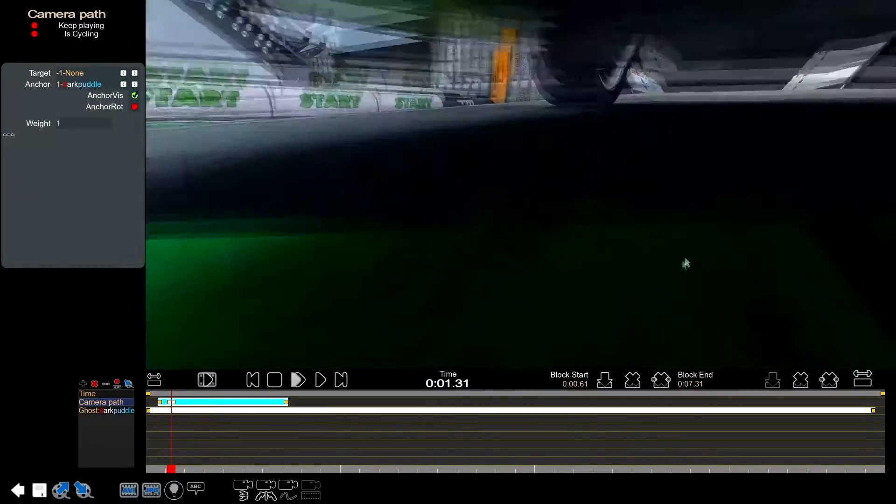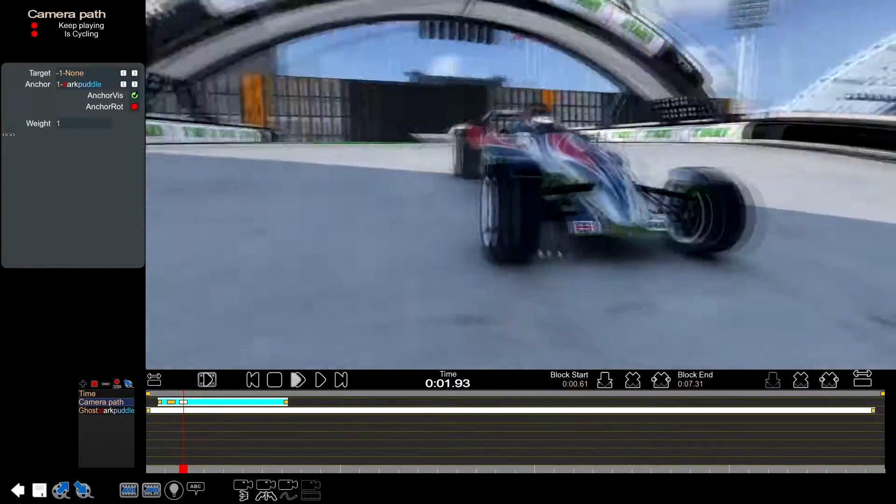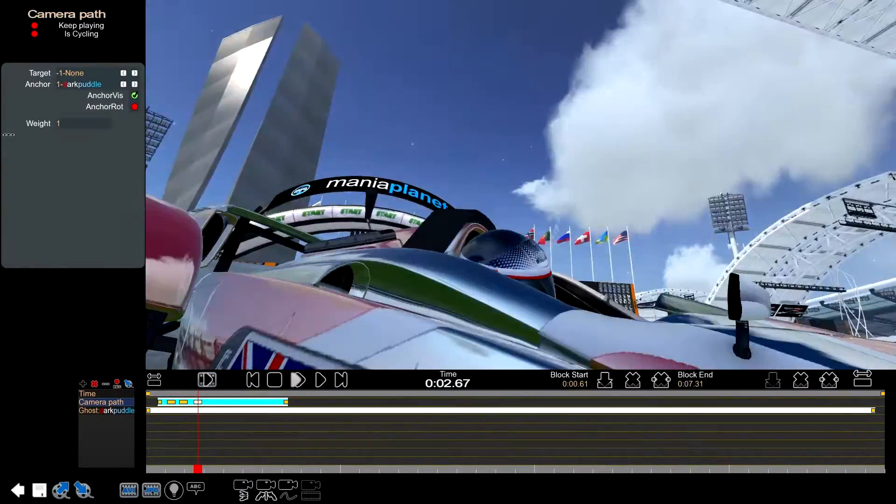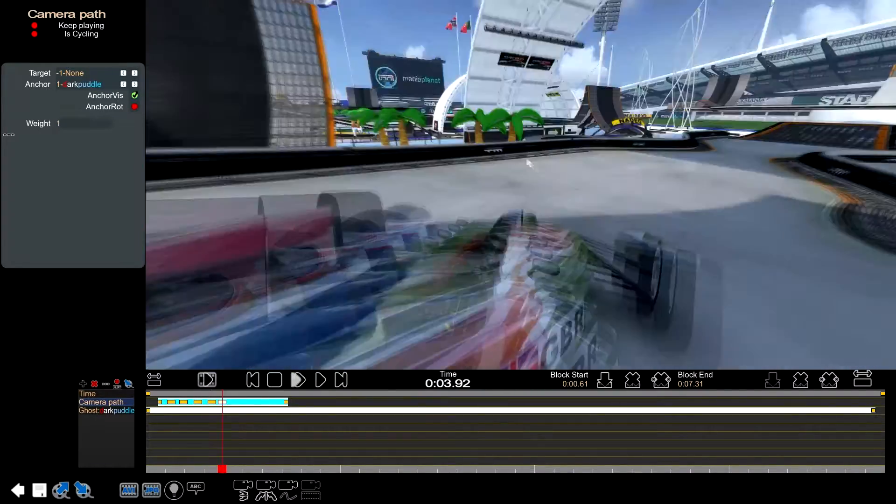Next, add a ton of keyframes so you can't see the track, and remember to make the camera face the car and not the track.